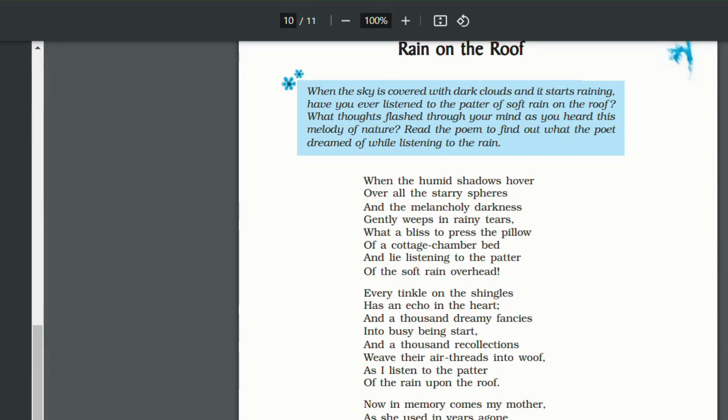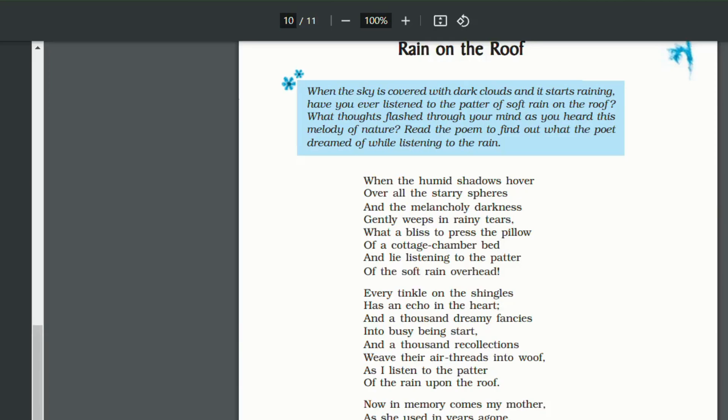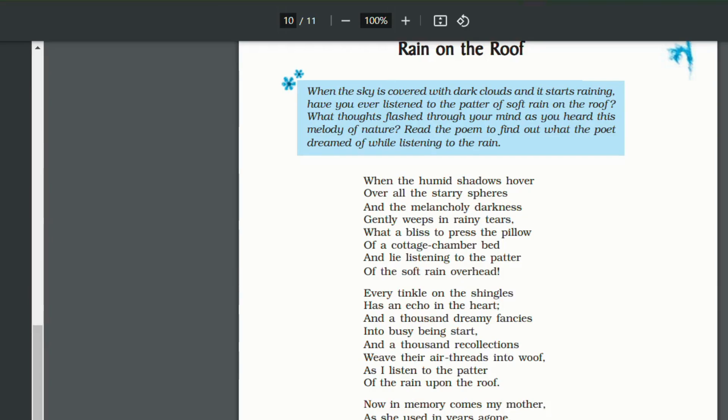So humid shadows is a metaphor which means dark clouds. So the poet is trying to say that when dark clouds cover the starry spheres, starry sphere is a metaphor as well as alliteration, starry sphere over here means sky. So when the dark clouds cover the sky, all of a sudden the entire environment becomes melancholic, becomes sad, gently weeps in rainy tears.